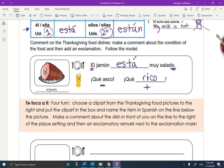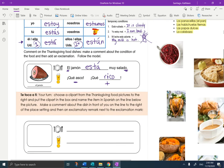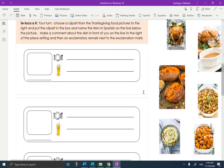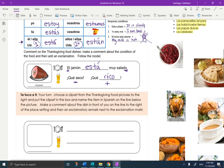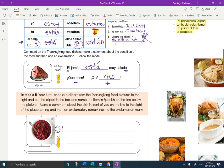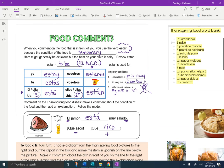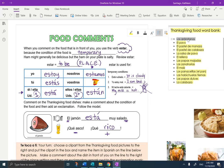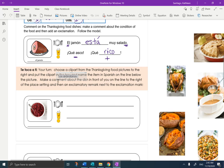Now let's look at the assignment — te toca a ti, your turn. Choose a clip art from the Thanksgiving food pictures to the right, put the clip art in the box, and name the item in Spanish on the line below the picture. Make a comment about the dish in front of you on the line to the right of the place setting, and then an exclamatory remark next to the exclamation mark. This is the same model we followed on the food comments yesterday. I will do this example with you and then you will have four to do on your own. I'm going to choose the cranberry sauce — I'll click it and drag it. It's a little bit big so I'm going to size it down. Now all of the words that you need are up here, so I just have to find the word for cranberry sauce — arándanos — and I'm going to drag it down so I don't even have to rewrite it. I'll just steal it and put it right there so I know what I'm talking about.